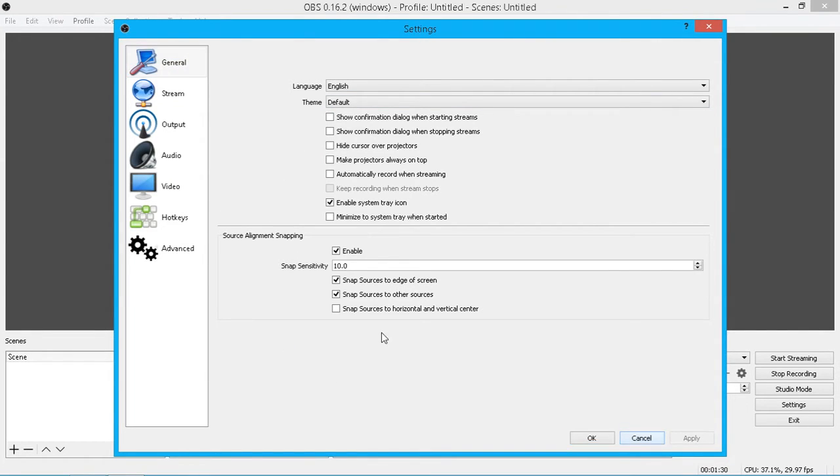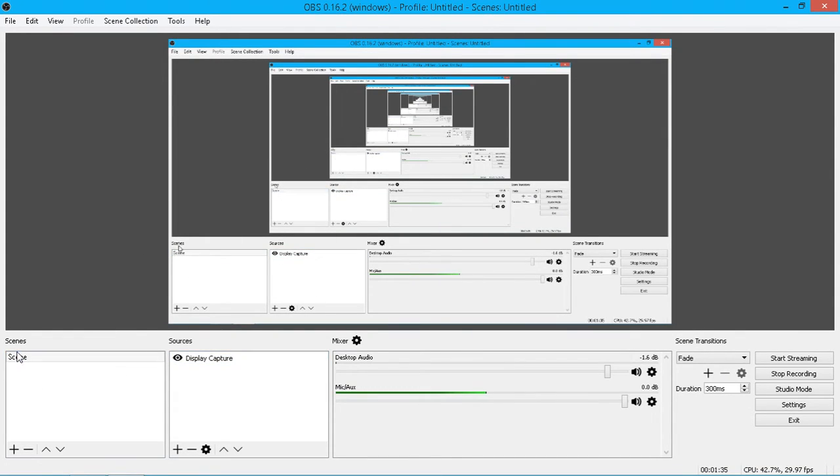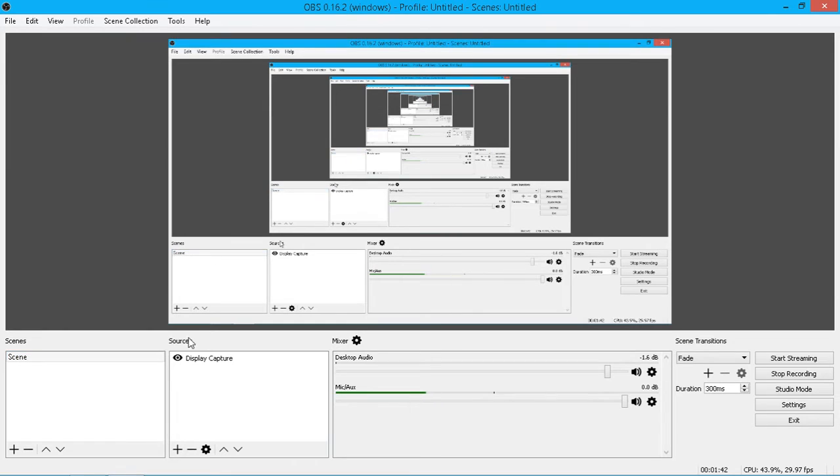Right, next off, to actually get going, you want to create a scene. So you click plus, create a scene, call it anything you want, and click OK, and that will add it into here.